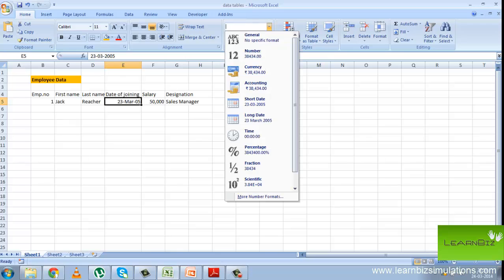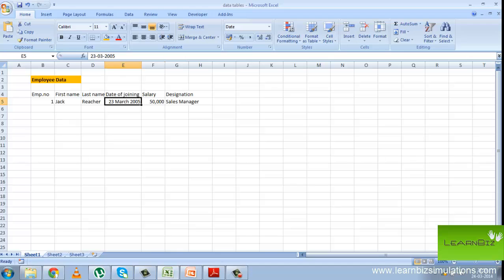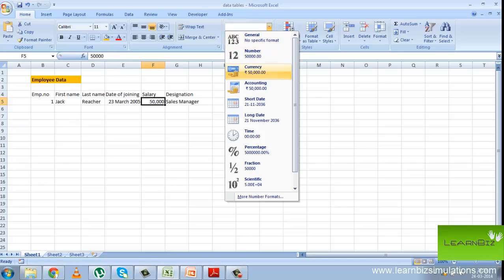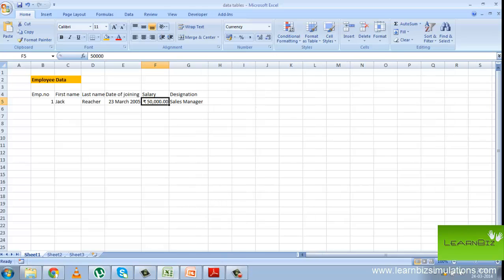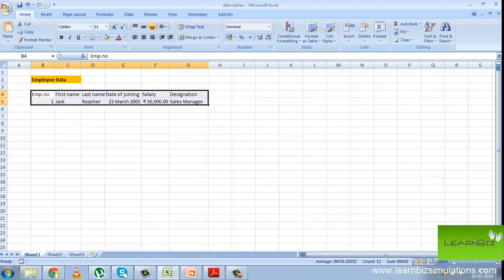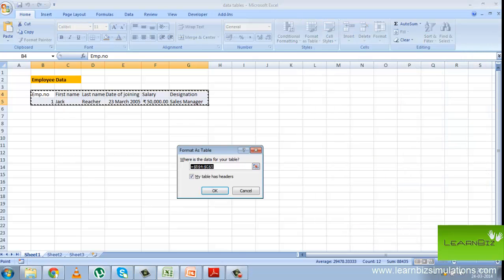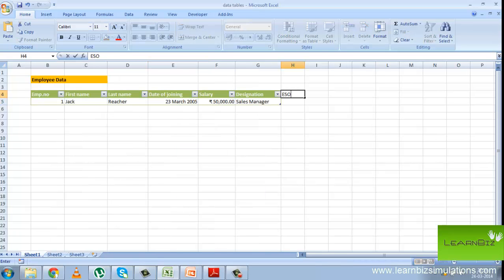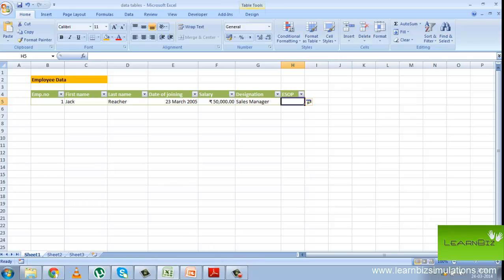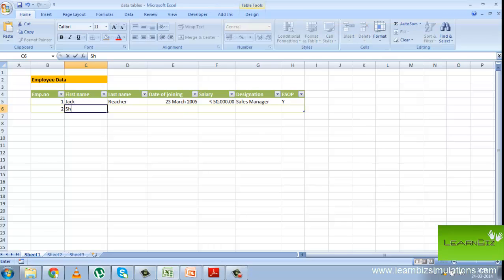Here we will make date of joining as a long date and salary as currency. Now select the entire thing, go to format as table and click any format that you want. Next, we look at adding a new column. Suppose you want to include ESOP. Simply type ESOP in the column next to it and as you can see, it gets automatically added. To delete a field, just click on it and then say delete from the home tab. The new record has been added by simply pressing tab after keeping the cell pointer at H5.